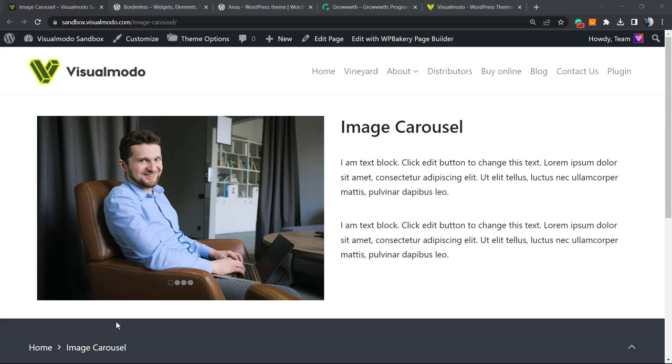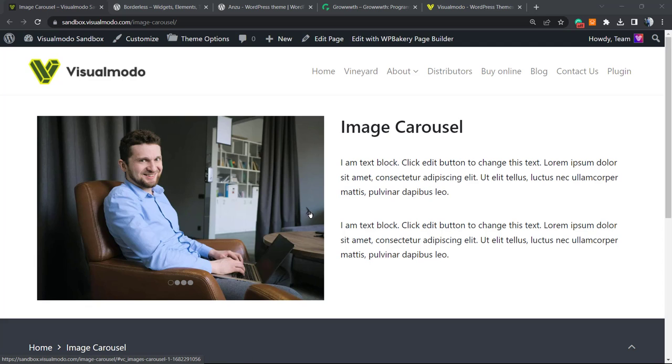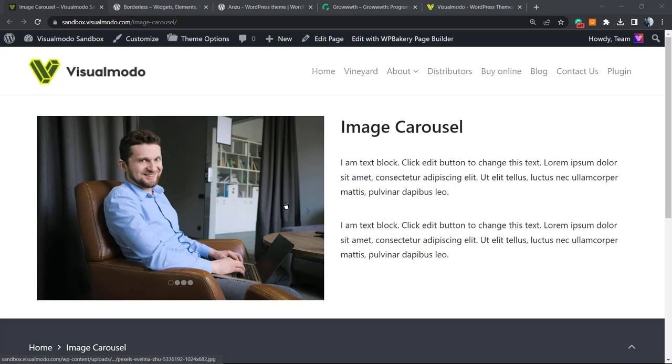What's up guys, here's Claudio from Visual Mode WordPress themes. In today's video, we're gonna learn how to create and how to use this element from WP Bakery. We call it image carousel.